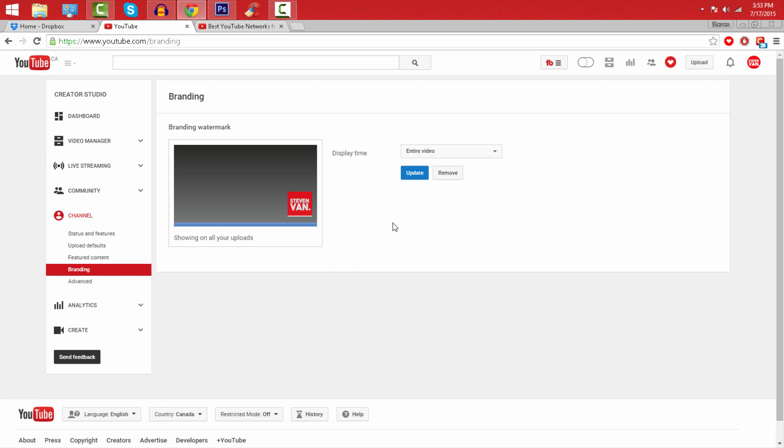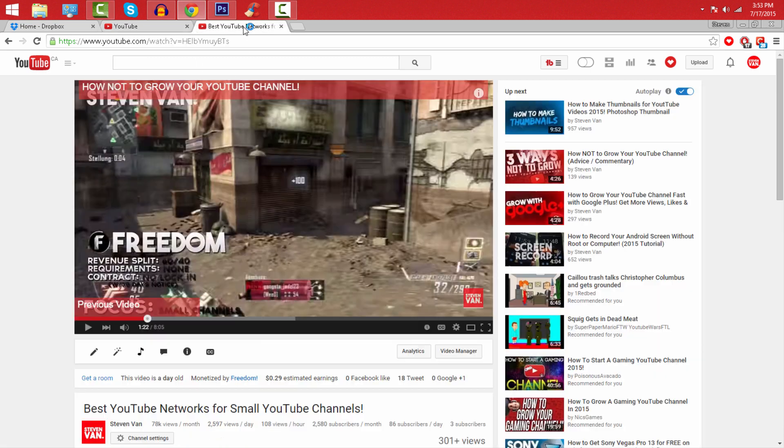subscribers at any time or my viewers at any time can check out my channel. So that's how you do it. You guys can upload any image, it doesn't have to be your logo, doesn't have to be your name, it could be any watermark. So what you want to do